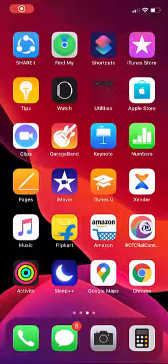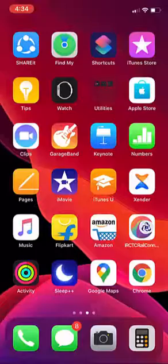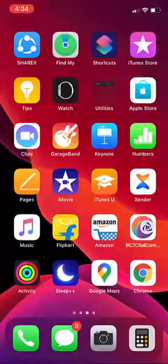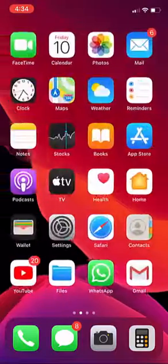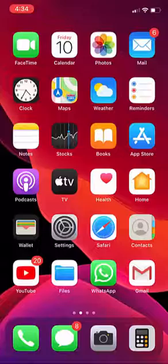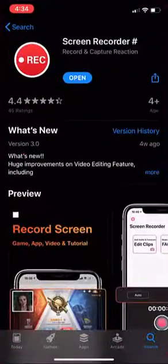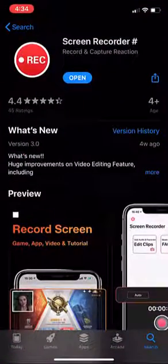Hey guys, welcome back again. Today we will discuss one of the best easy free screen recorders for iPhone. You need to go to your App Store and search for a screen recorder.